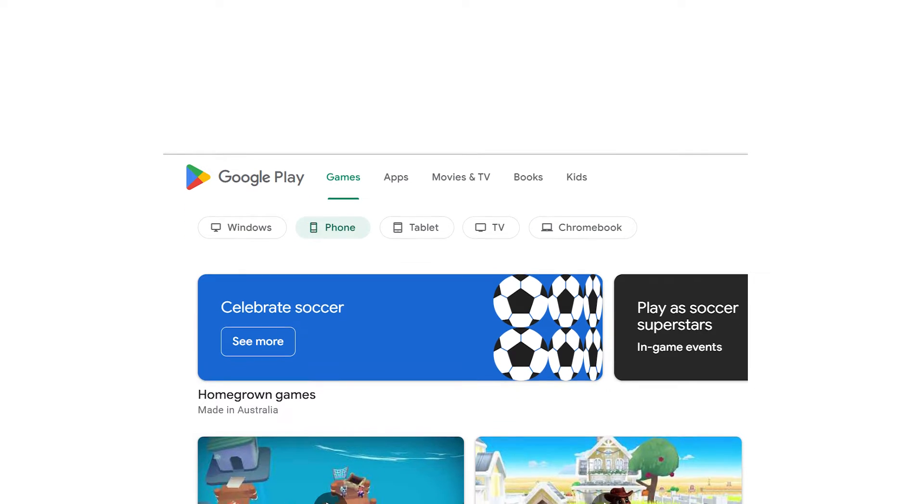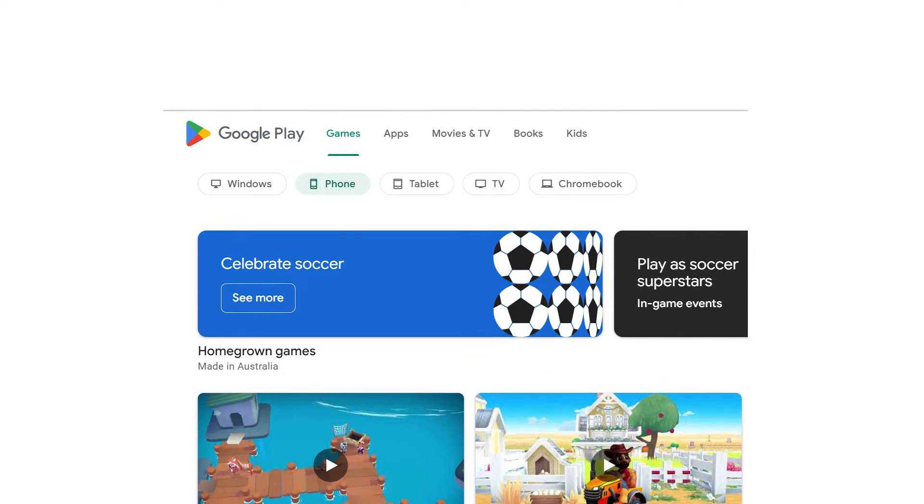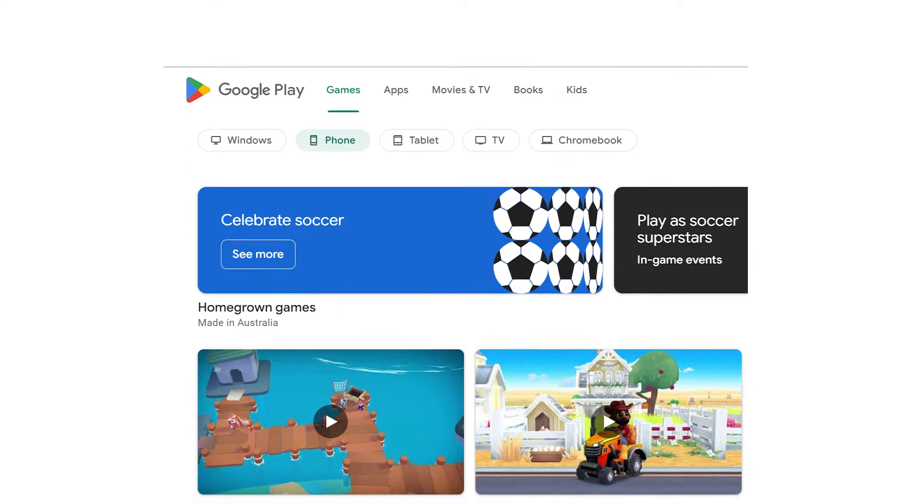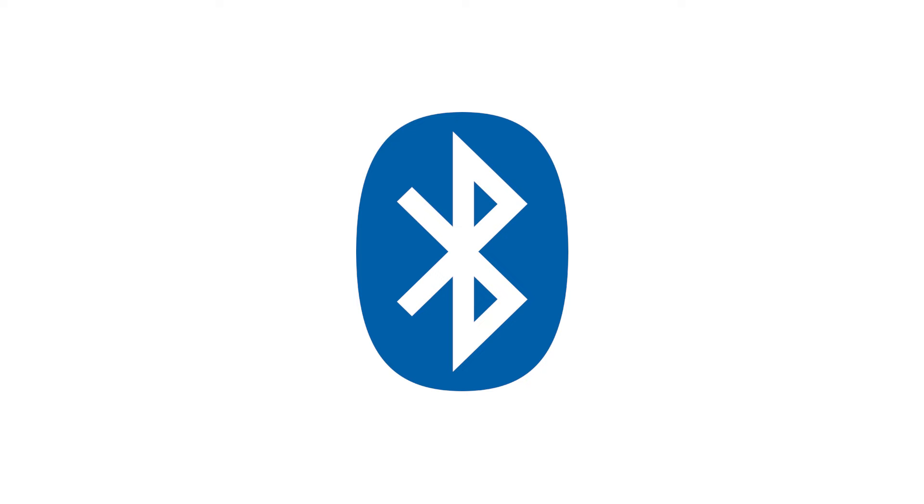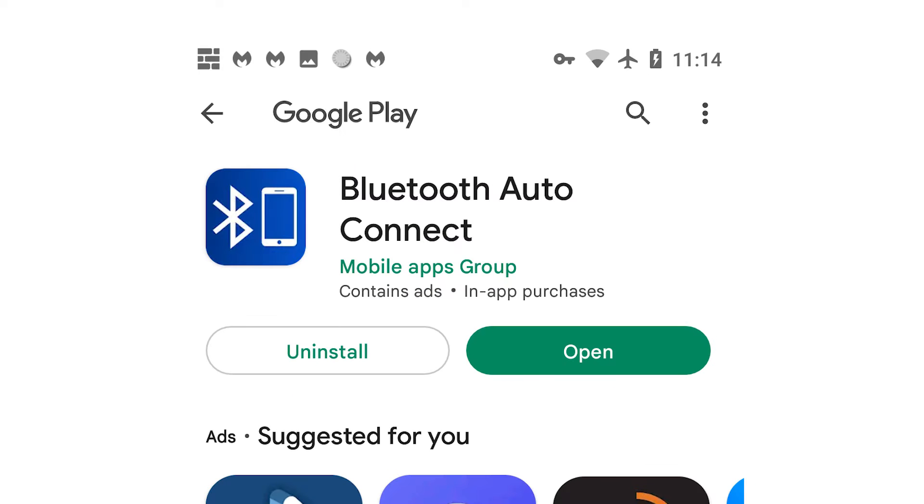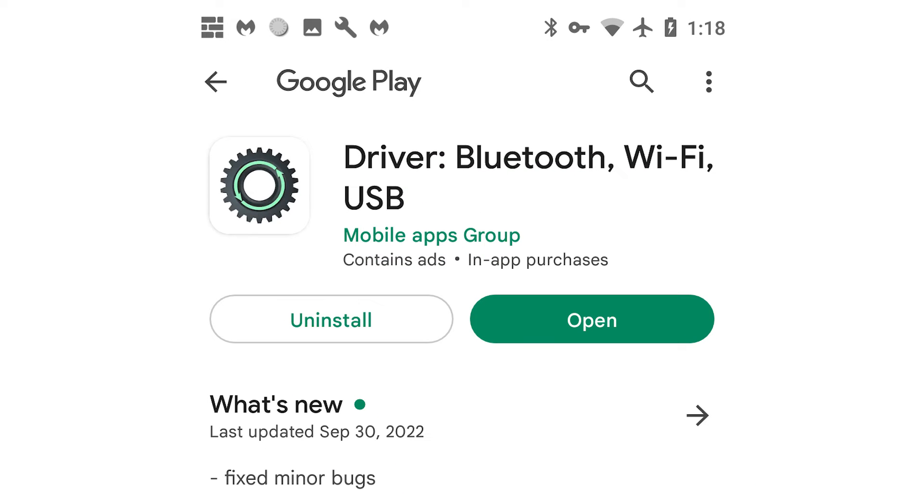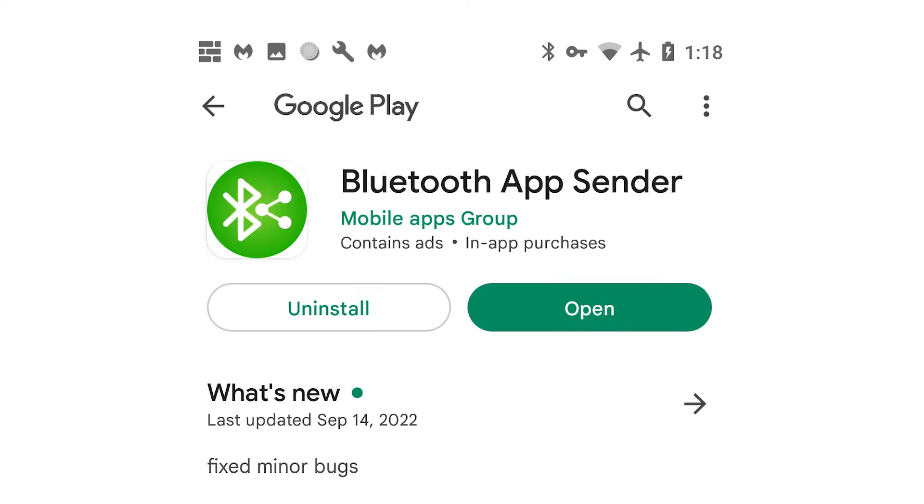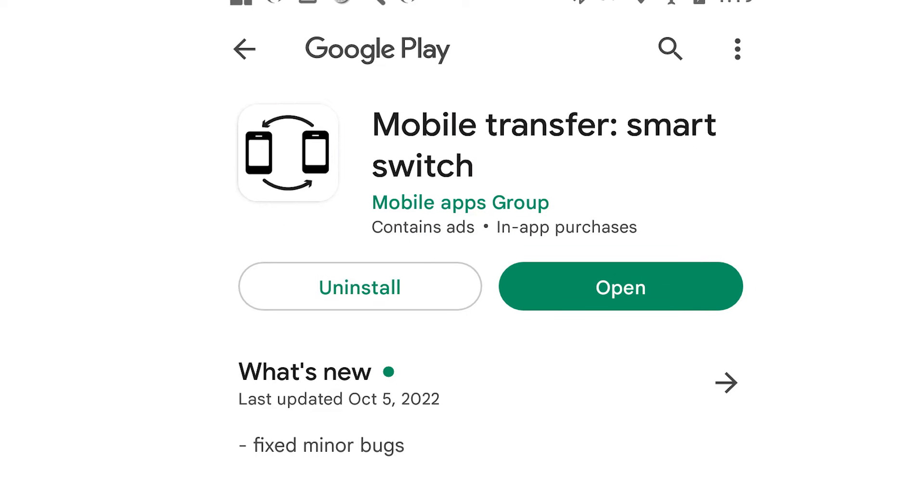The apps available on the App Store for the most part play on the theme of Bluetooth, with apps including Bluetooth Auto Connect, Driver Bluetooth Wi-Fi USB, Bluetooth App Sender, and the one that breaks the trend, Mobile Transfer Smart Switch.